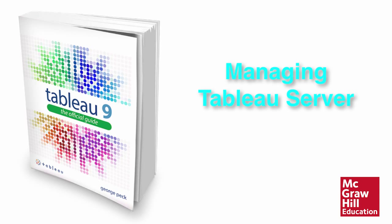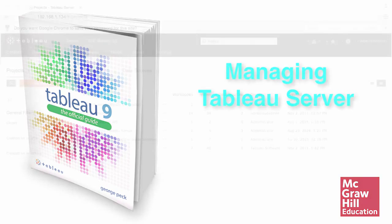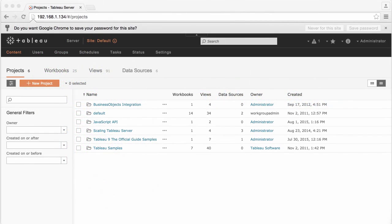While most people in an organization will merely use Tableau Server to analyze existing workbooks, or potentially modify or create new workbooks with Tableau Server's web editing option, a few users may be asked to manage Tableau Server and Tableau Server content.